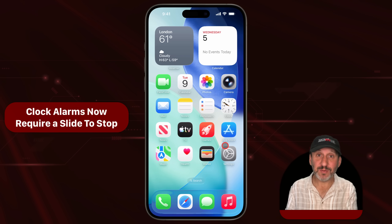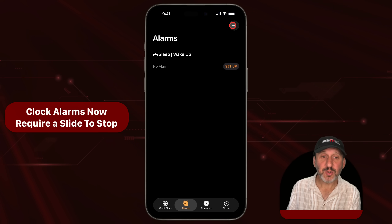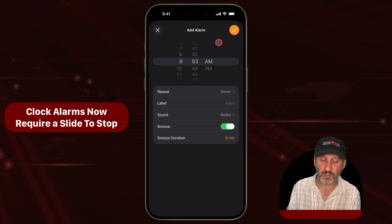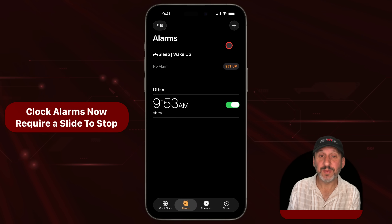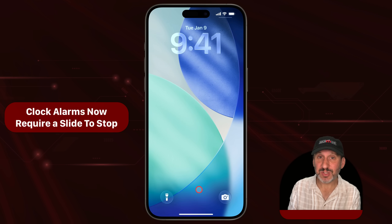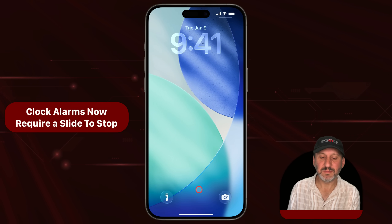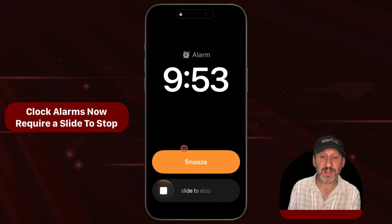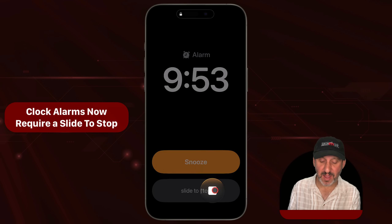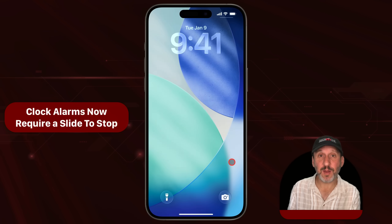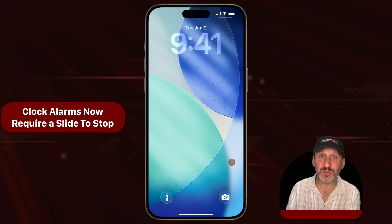A big change you'll notice if you use alarms on your iPhone — I'm going to create one here that will go off in one minute, then lock my phone so you can see how things have changed when the alarm goes off. When the alarm goes off, you've got a large snooze button, but if you want to stop the alarm, you can't just tap on it. You have to slide it to the right to stop it. This prevents you from accidentally hitting the stop button instead of the snooze button.